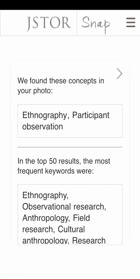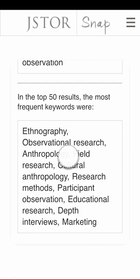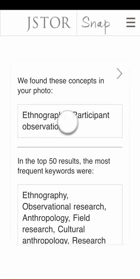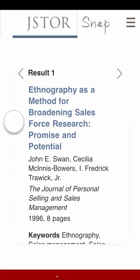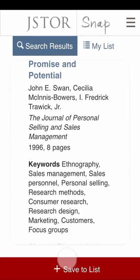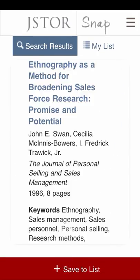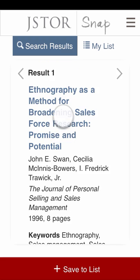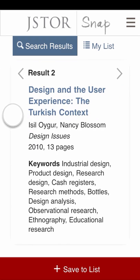JSTOR Snap shows you which concepts it found in your text, and if they seem right, you can swipe with your finger to see relevant articles and books. Keep swiping to browse through the full set of results.